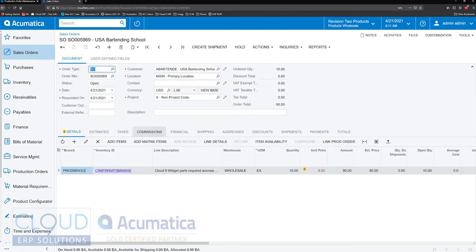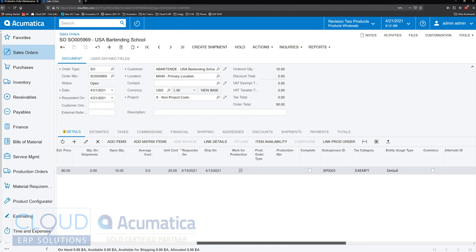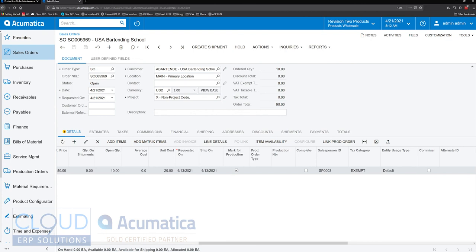So again, this is the item that is being produced right now on a production order, but there's no link. Scroll over to the right. Again, nothing here. We removed the link just a few minutes ago. But we have the mark for production.